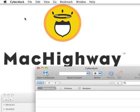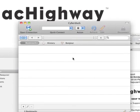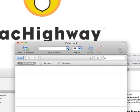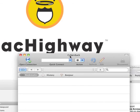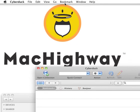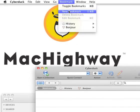This is the video tutorial on setting up CyberDuck to connect to the Mac Highway servers. Once you have CyberDuck open, you're going to see this window here. We want to go up to the Bookmarks menu and select New Bookmark.